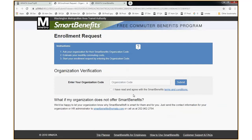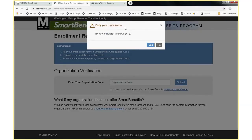That will bring me to the first page in the enrollment request process. The instructions are right here, and I'm going to go ahead and key in the organization code. I've keyed the code in and I'm checking the checkbox indicating I agree with the terms and conditions, and I click Submit. I get a verification box to confirm that I'm with the right company — in this case, it's our test account, WMATA Floor 8, which is where our IT organization is located. I'm going to go ahead and click Yes.